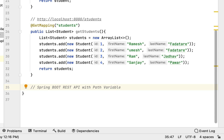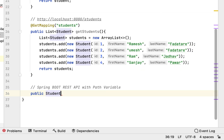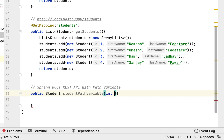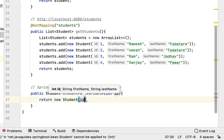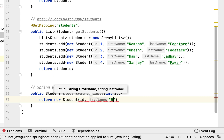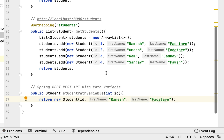Next, let's create a method and make it a REST API. Type public and give Student as the return type, with method name studentPathVariable. Let's pass student id as a method parameter: Integer id. Then return a new Student, passing this id dynamically along with first name 'Ramesh' and last name 'Fadatare'.